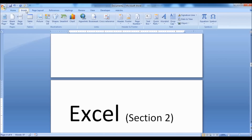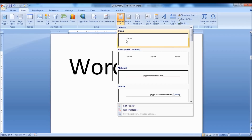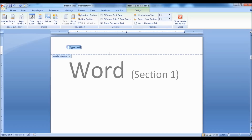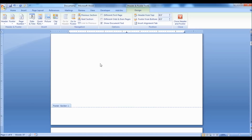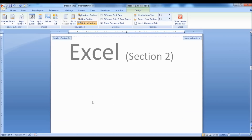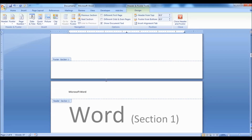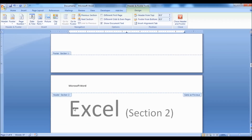Doing so, you could see that the header text appears to be the same for all pages. In order to create different headers for different sections, go to the Design tab and turn off the Link to Previous option by clicking on it. This lets you set different headers for different sections. Now type in a new header for the current section. You could see that the first section has Microsoft Word as the header and the second section has Microsoft Excel as its header. You may double-click to activate the header area, and similarly double-click to activate the content area. Note that you cannot work in both the header and content area simultaneously.